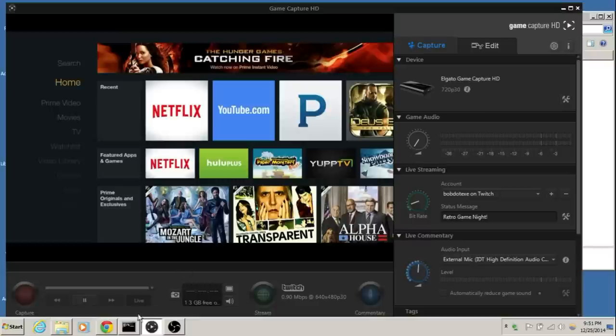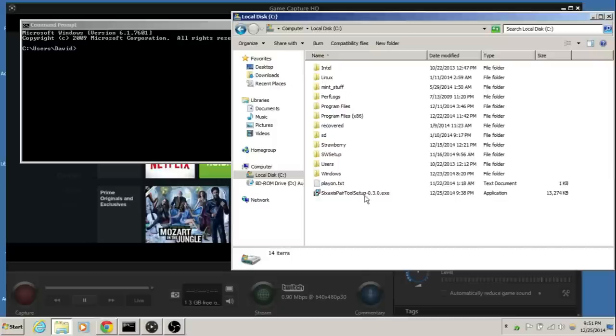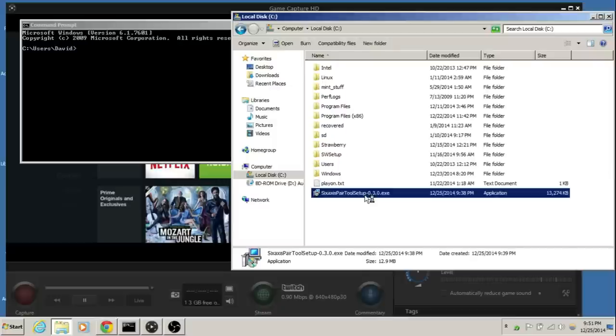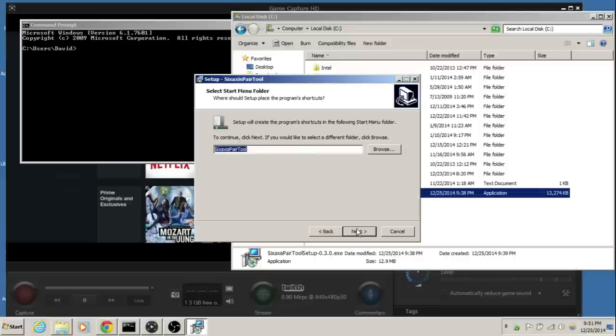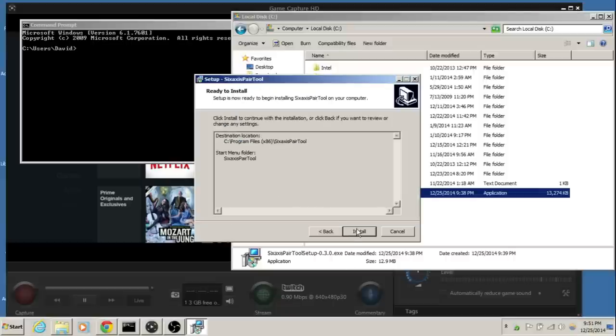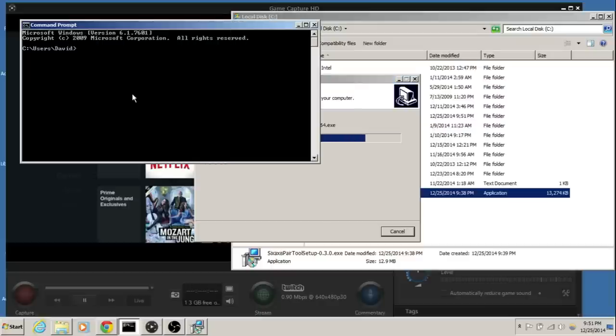And the last thing we're going to do is you're going to also need six axis pair tool. So I'm going to go ahead and install this. Alright, let's go ahead and use all the default settings.